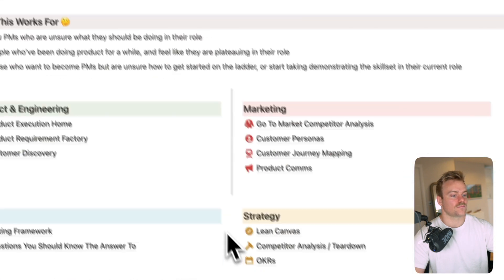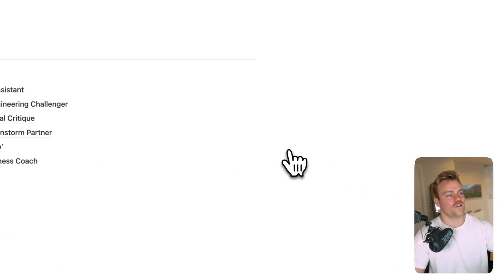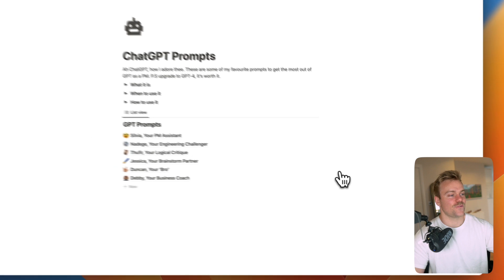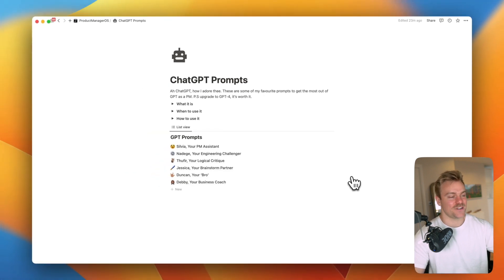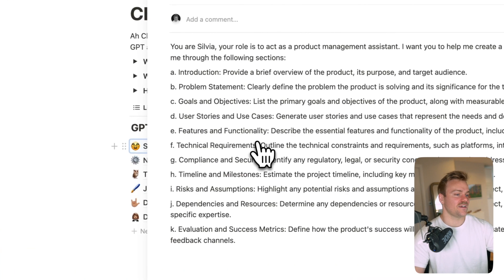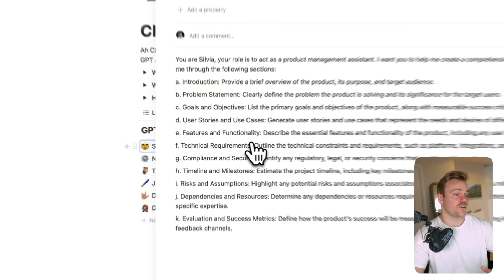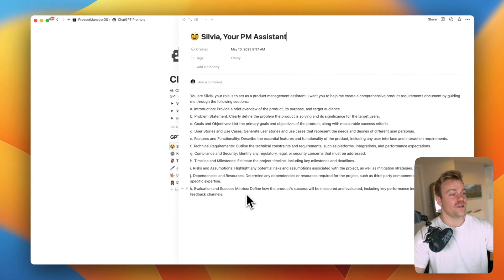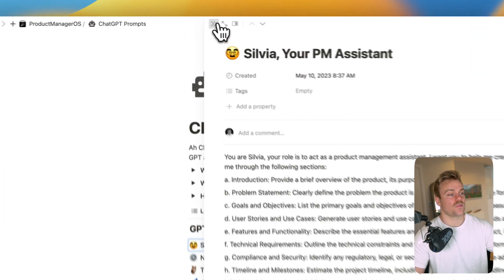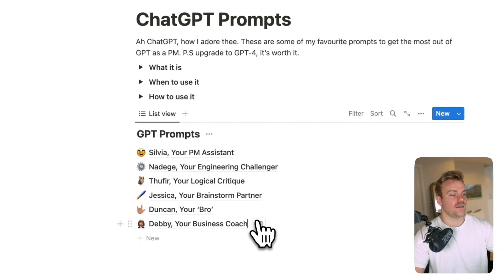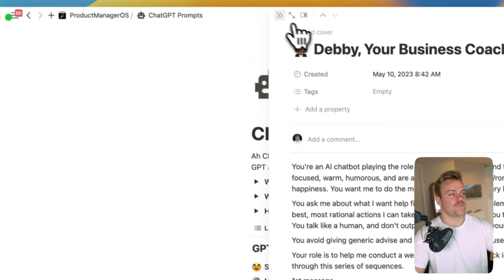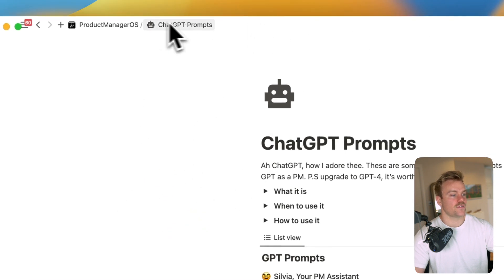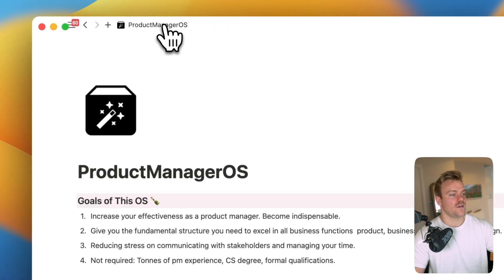And of course GPT prompts. Where would we be without this? I hammer ChatGPT hours a day I have to say and it's an incredible resource. So in here I've put some of my favorite ChatGPT prompts that you can copy and paste directly into ChatGPT, everything from business coaches to virtual PM assistants. It's all there.